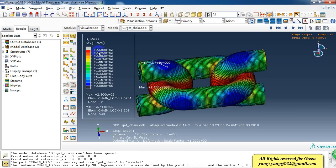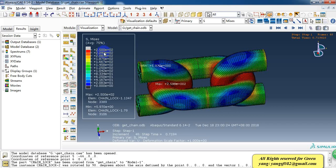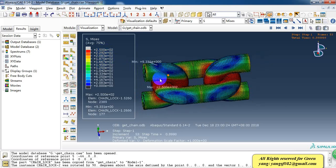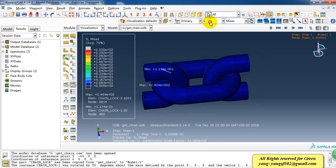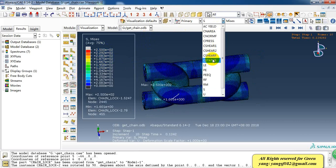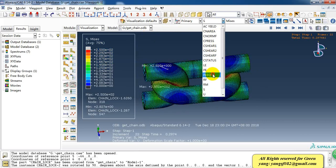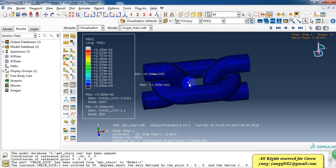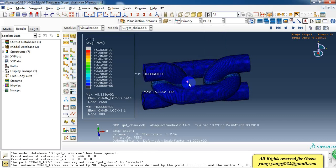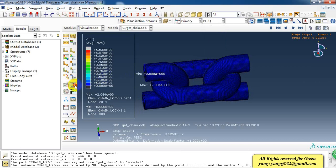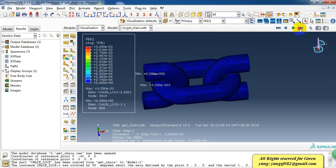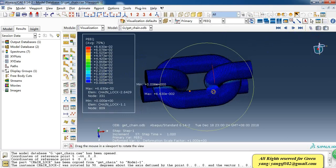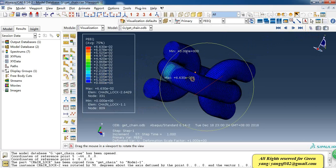The maximum von Mises stress is about 250 megapascals, and we can also check the effective plastic strain at about 0.04 or 0.066.